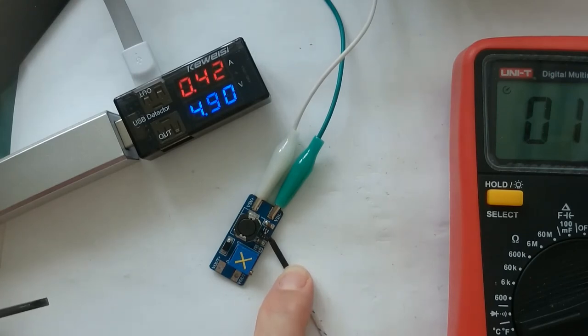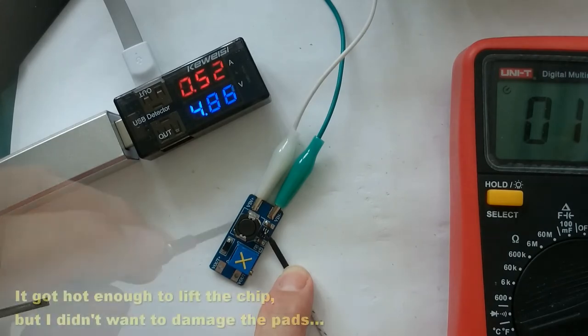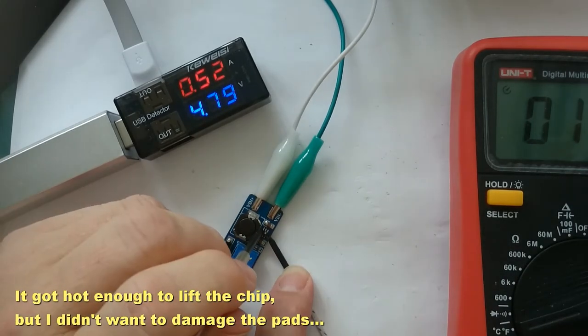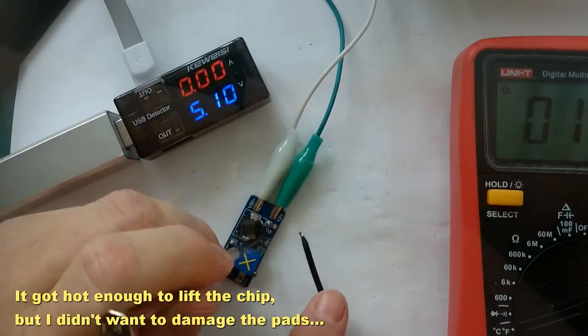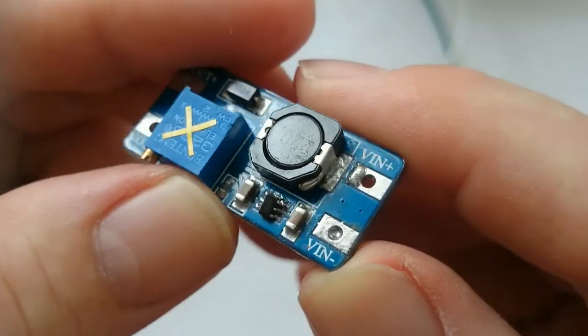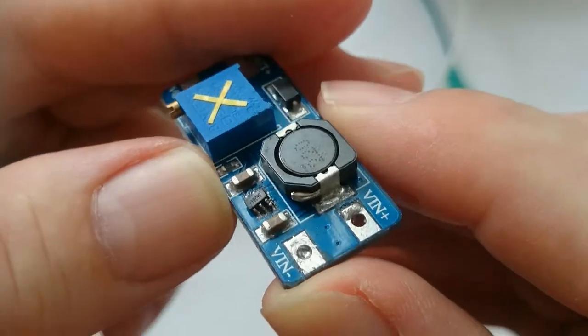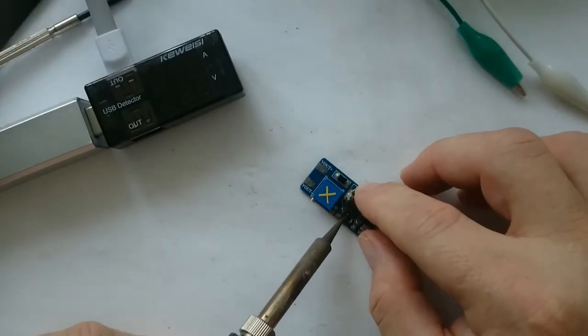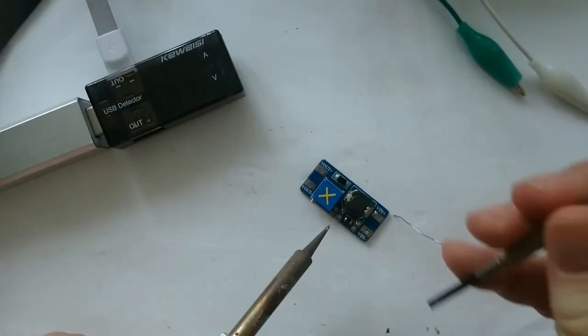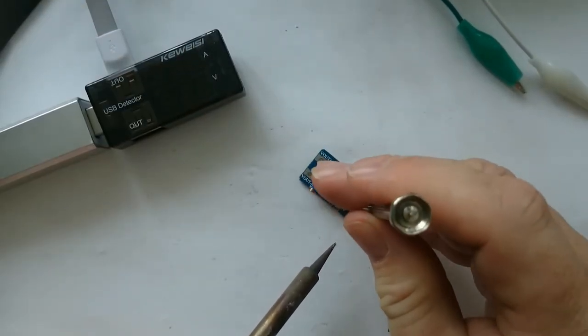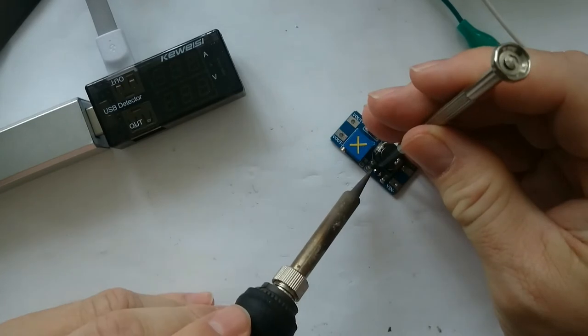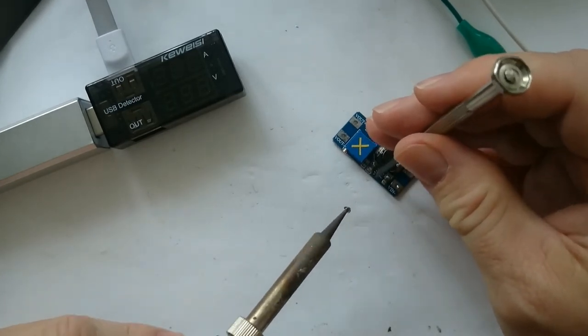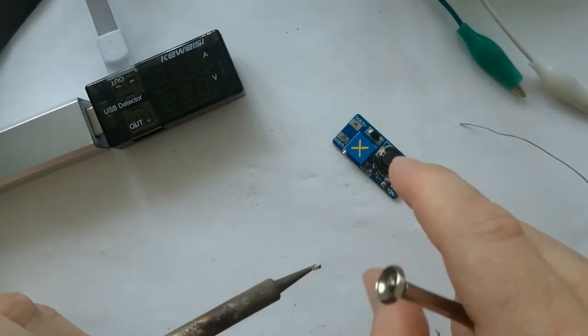My first attempt was simply letting the chip get very hot again. While the chip got hot enough, not all pins came loose. Using additional solder and the soldering iron, I was able to pry off the old chip.